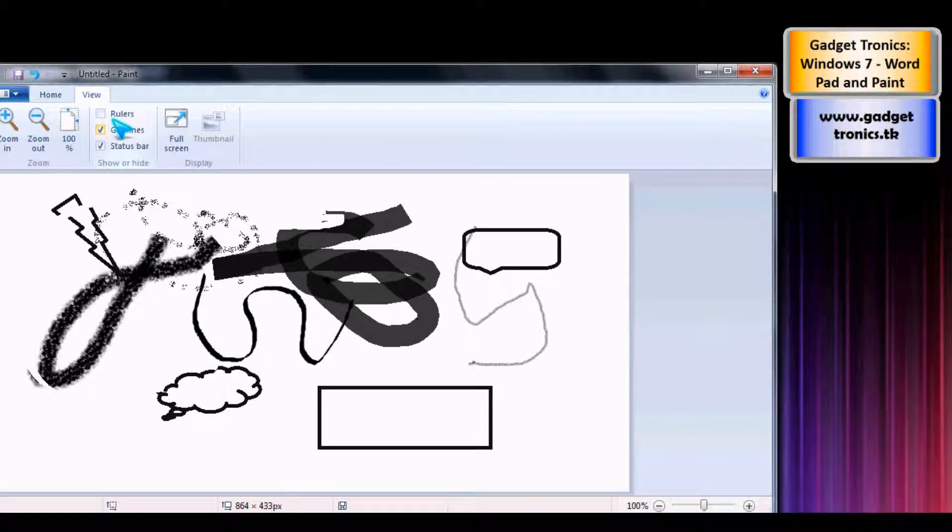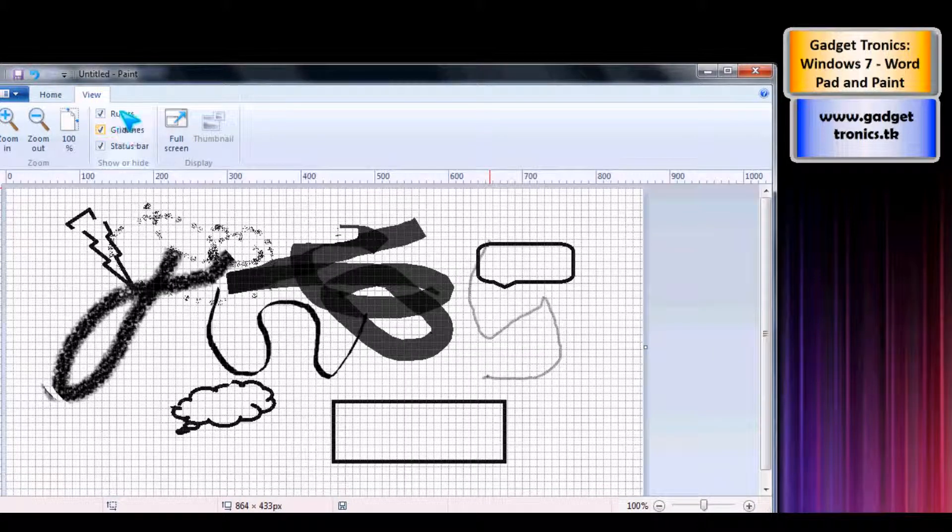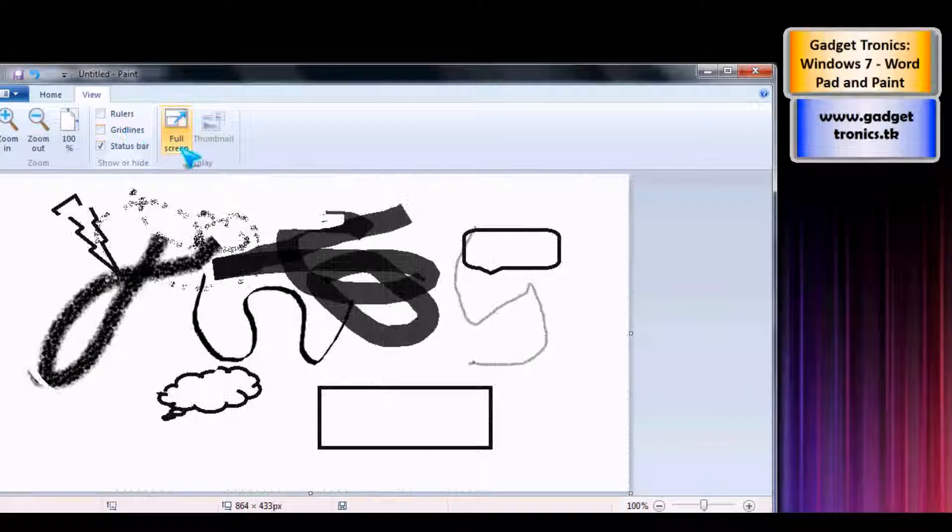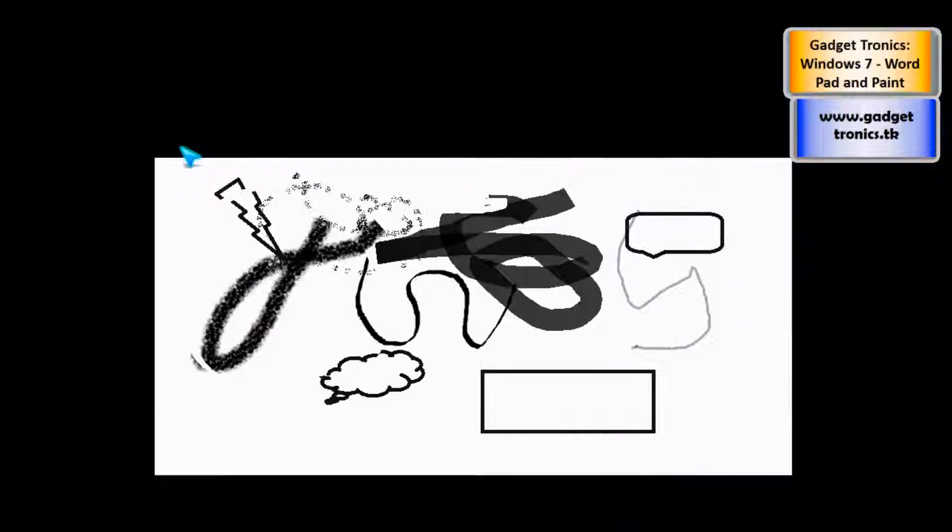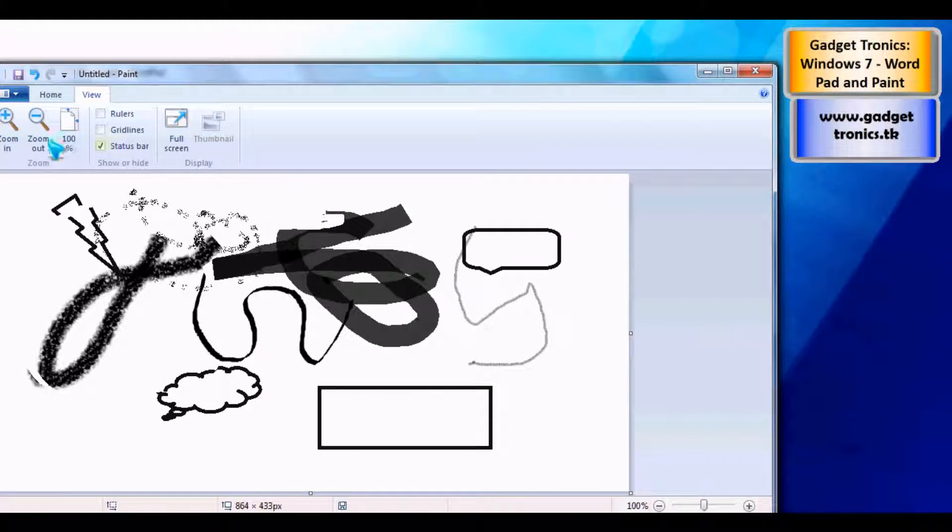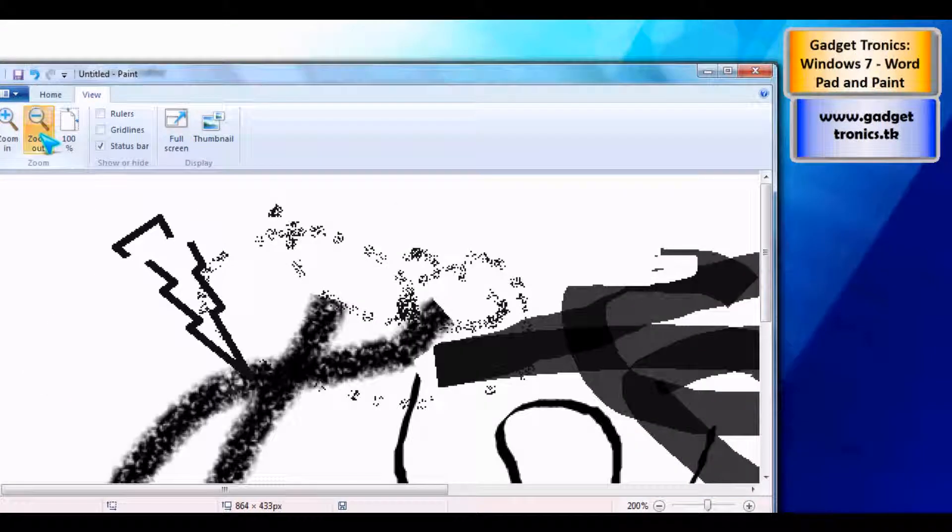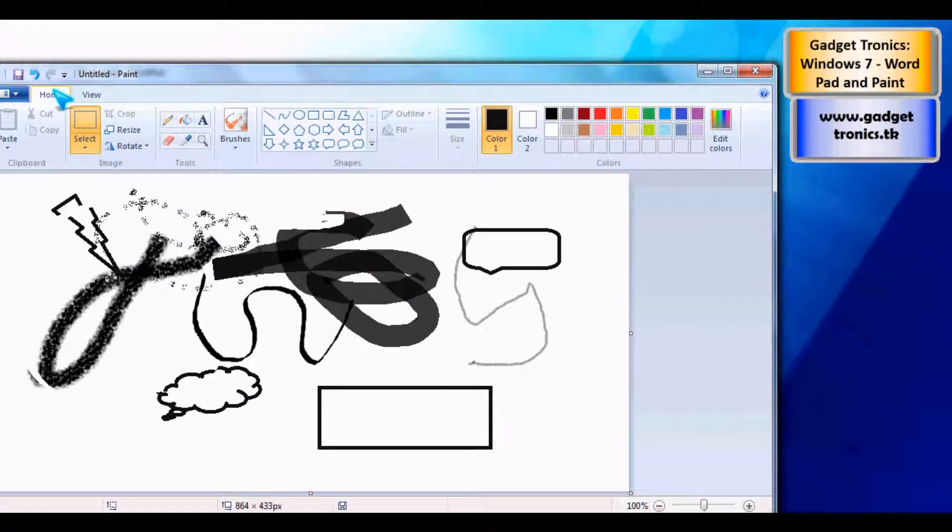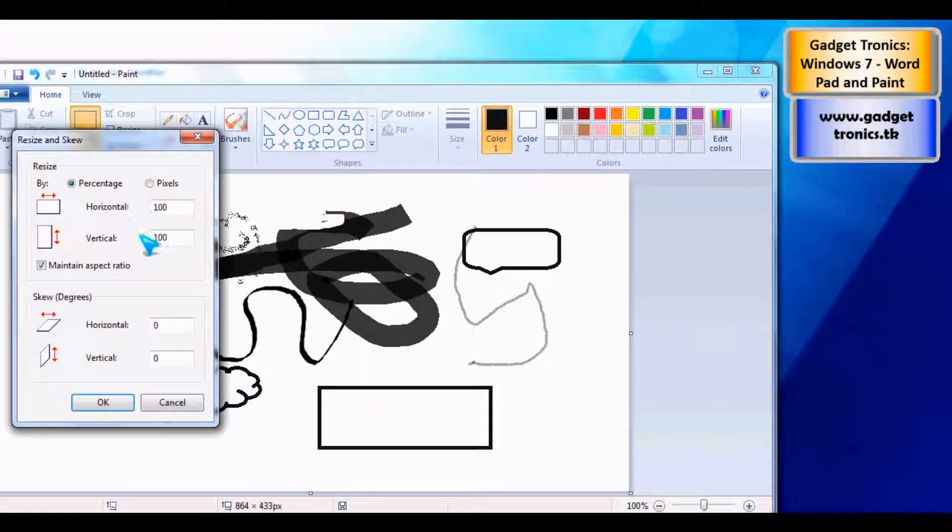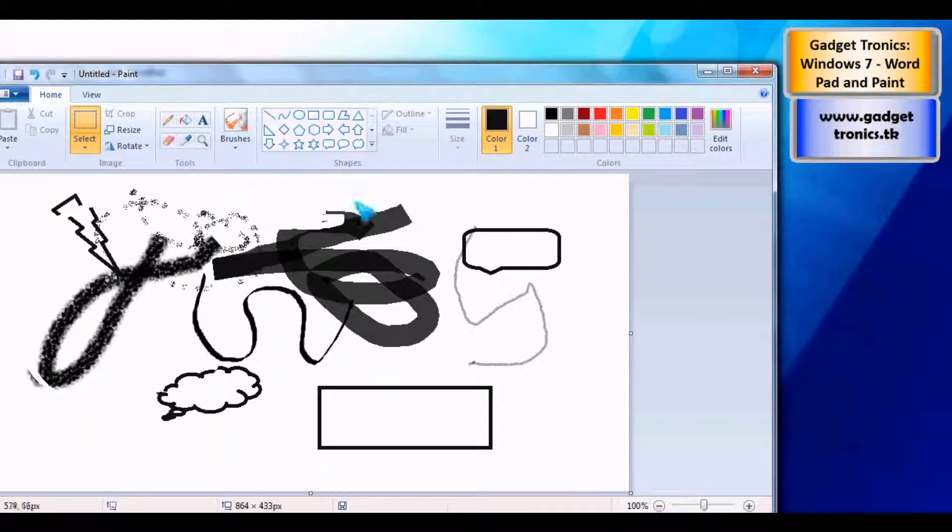You've also got grid lines, rulers options. You can do it in full screen as well to have a look at it. Zoom in and out, resize it just from the main screen.